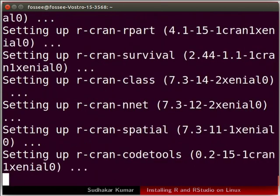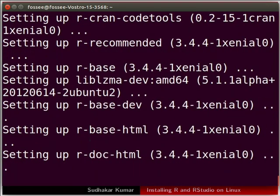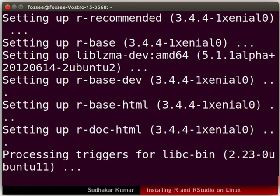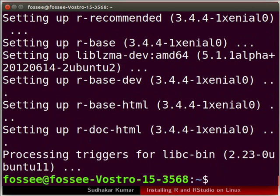Type Y and press enter to continue the installation process whenever prompted. We will wait until the installation is complete. R is now installed on our machine.